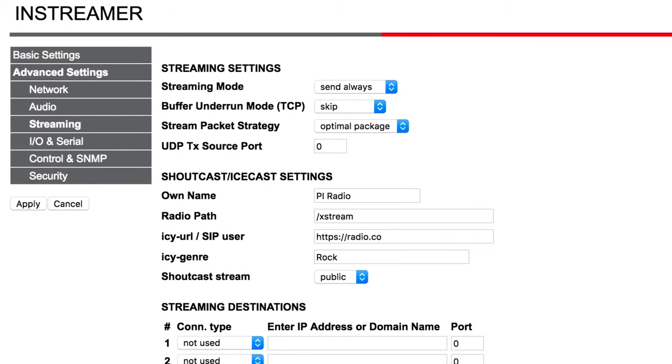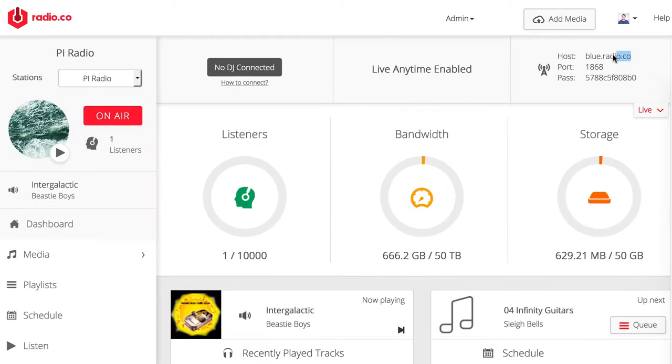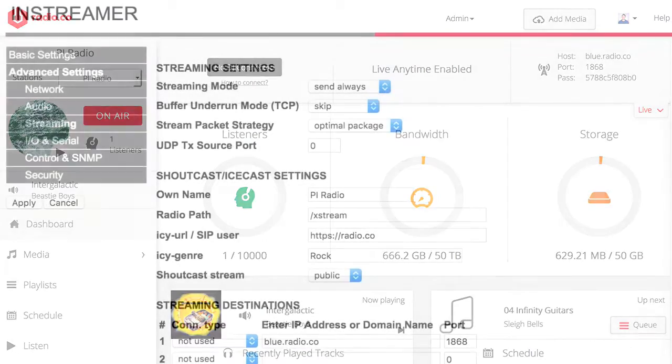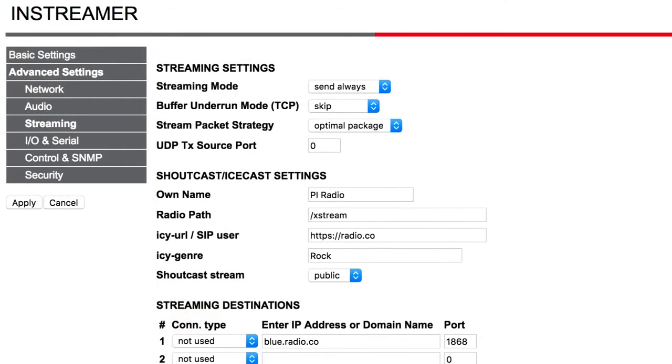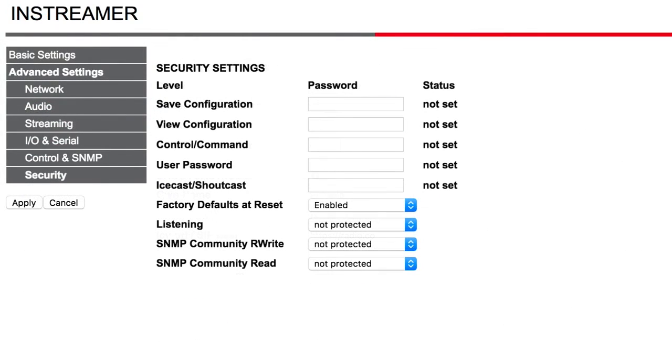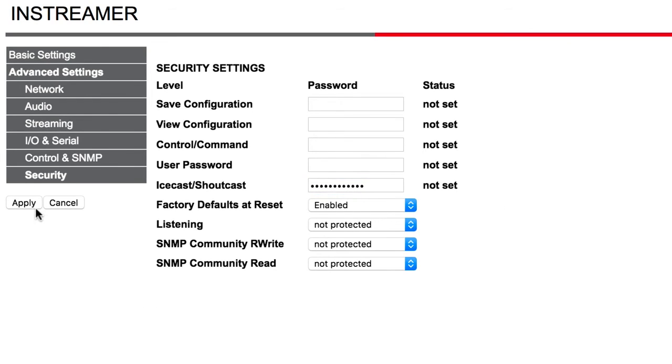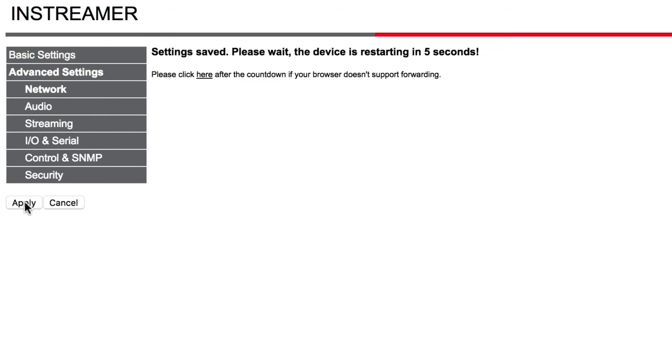For the Streaming Destination section, grab your host and port from your Radio.co dashboard under the Live tab. In Security, enter your station's broadcasting password in the Icecast, Shoutcast field. This can also be found in your Radio.co dashboard.